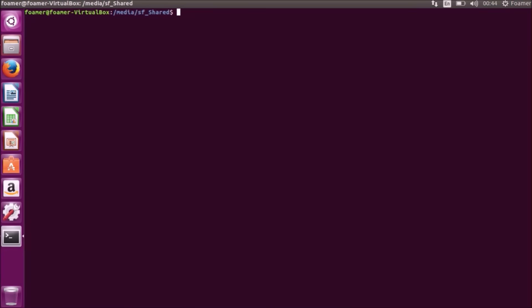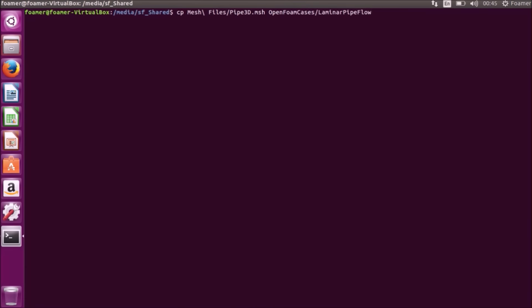My mesh files are available in my mesh files folder. I have to copy them to my case folder. Copy mesh files, pipe3d.msh is the name of my mesh file. I have to copy to my case folder. My case folder is openFoamCases and laminar-pipeflow-tutorial. And inside that I will give a name to my mesh file. I will just give it as mesh.msh. It has been copied.